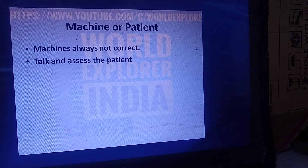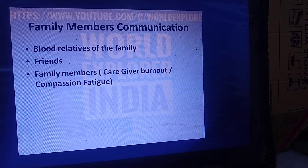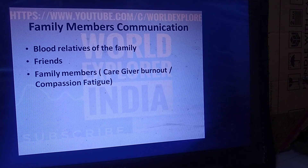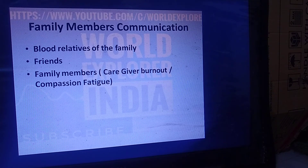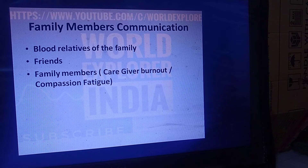Do family members need to be communicated with? Yes. Family members — whether blood relatives, friends, or any person actively involved in patient care — need communication. There is compassion fatigue or caregiver burnout which can happen to family members because they are leaving their routine, working very hard for the patient, and dealing with uncertainty about the patient's condition. Keeping this in view, relatives may experience stress that can even lead to burnout.